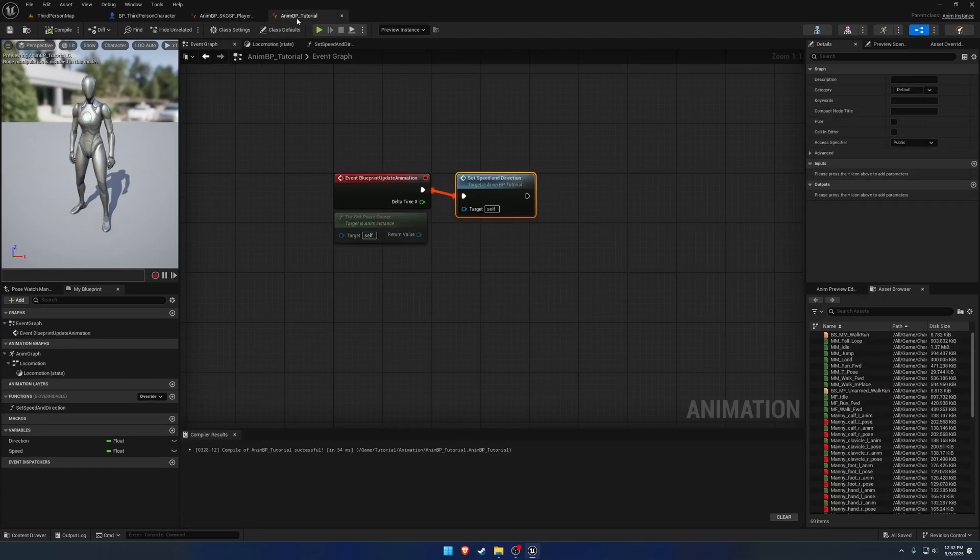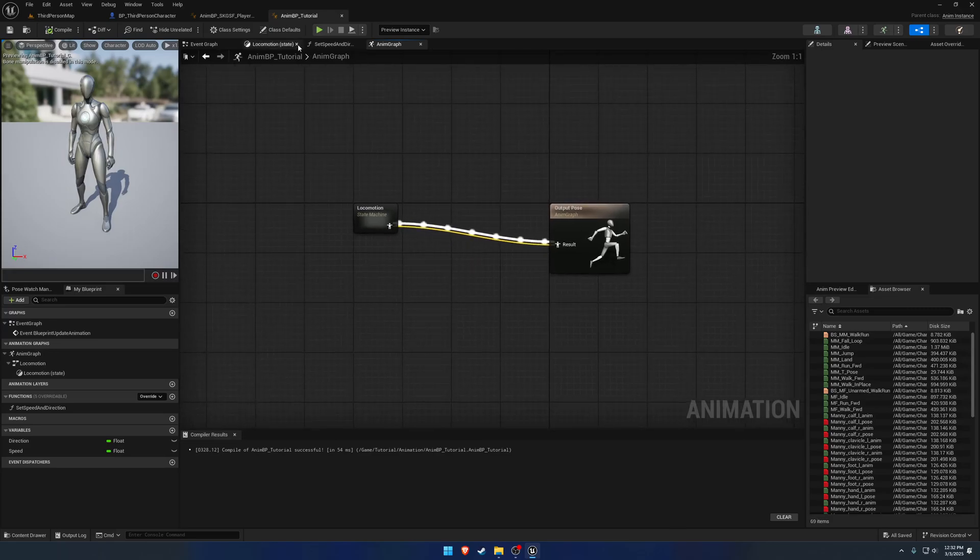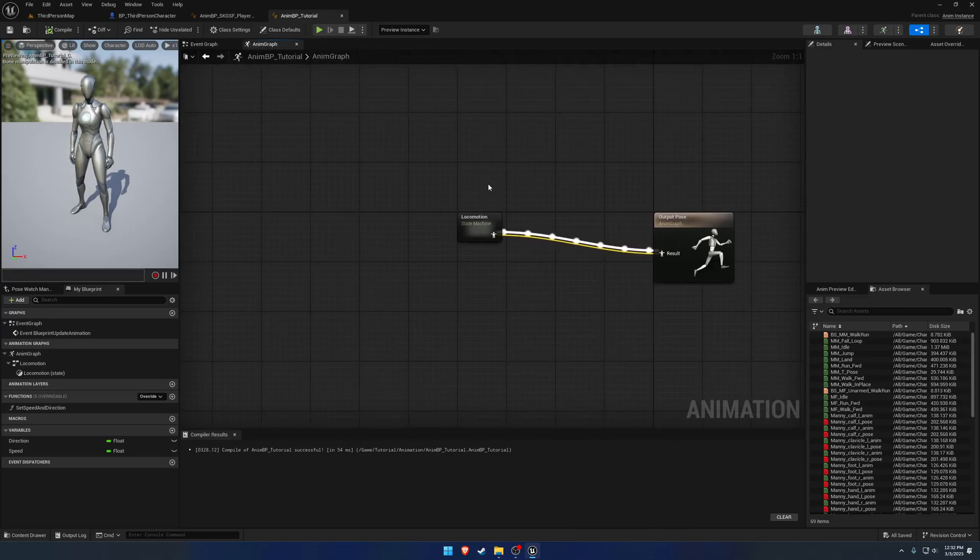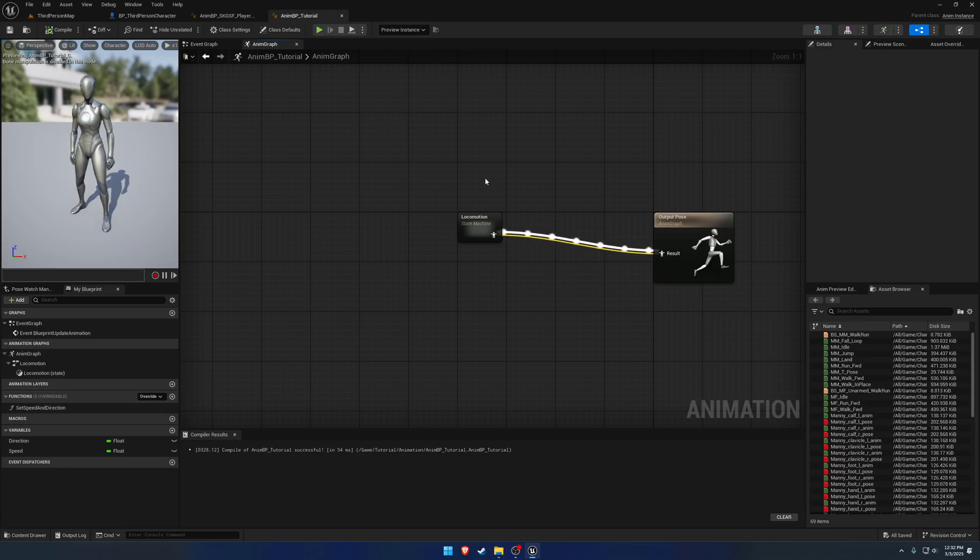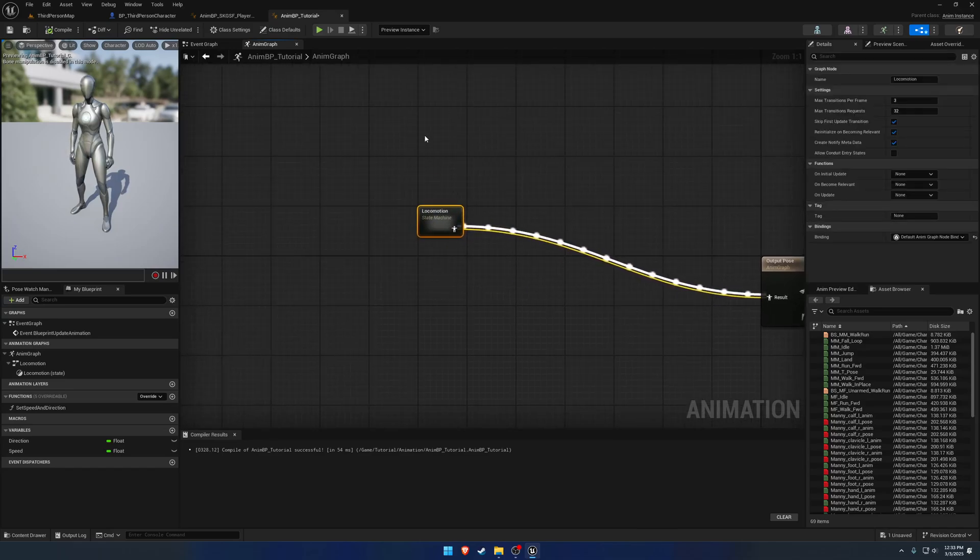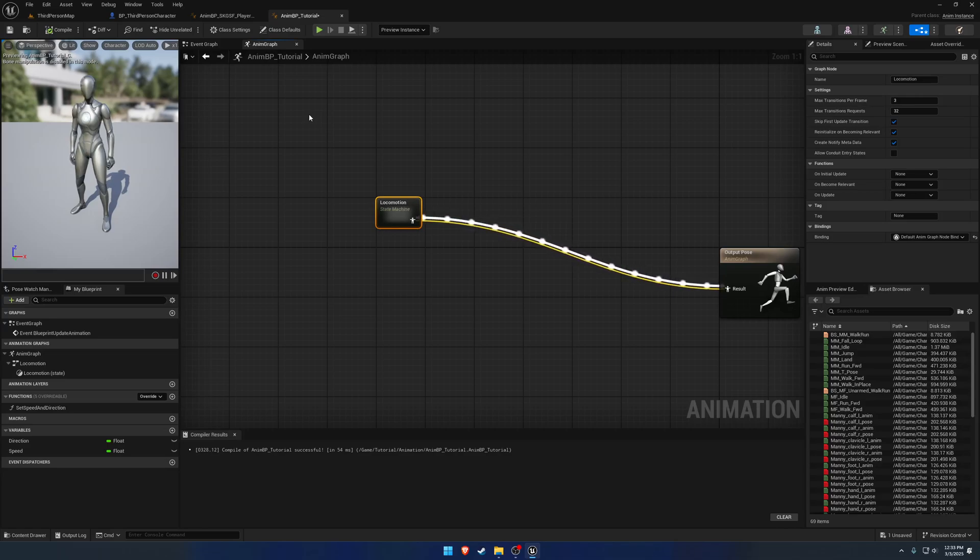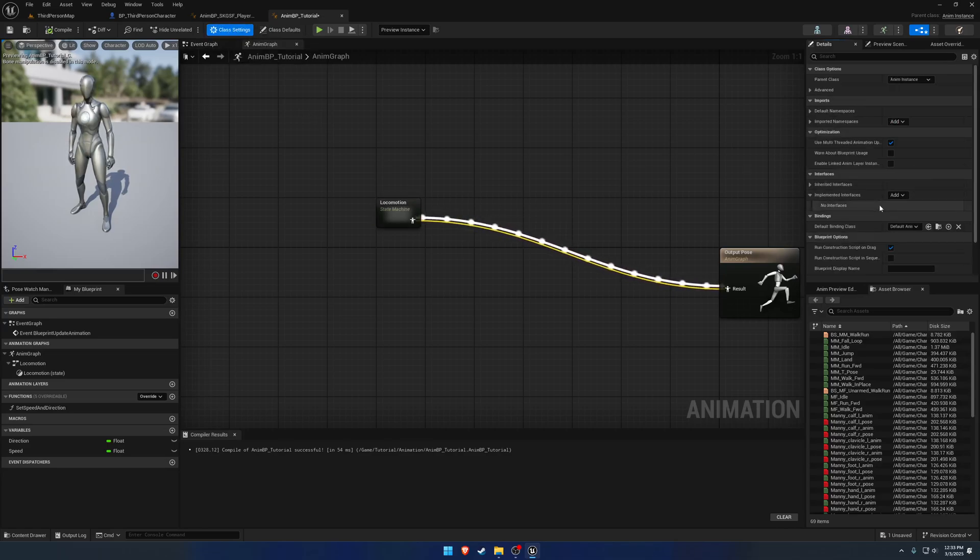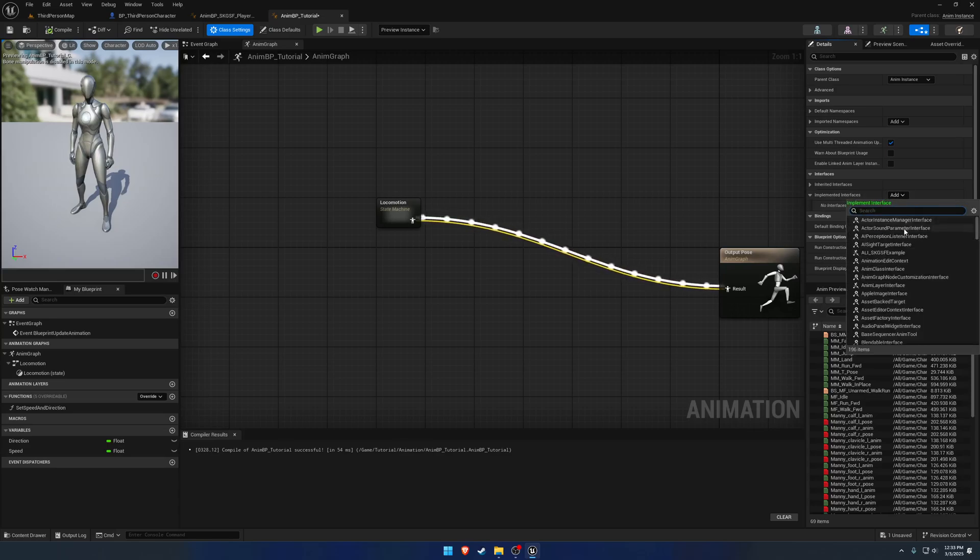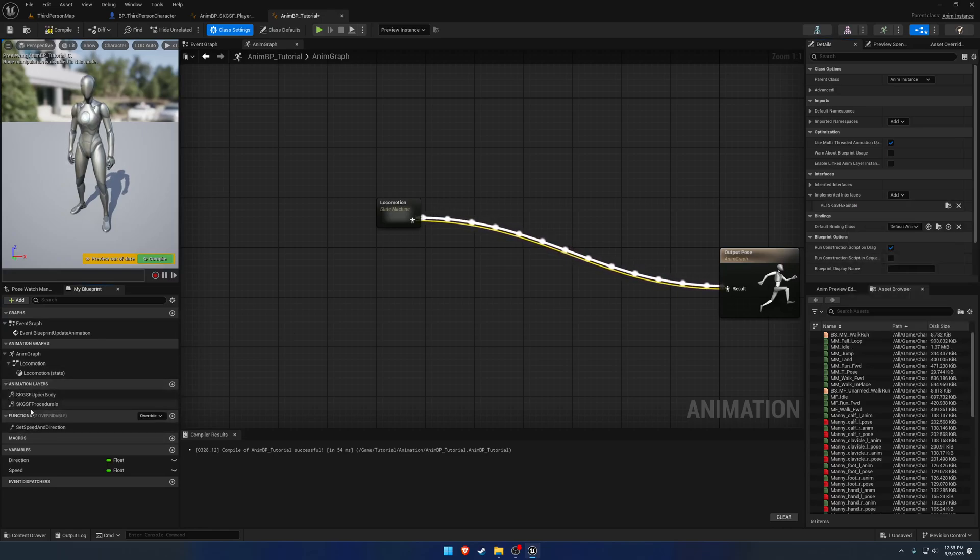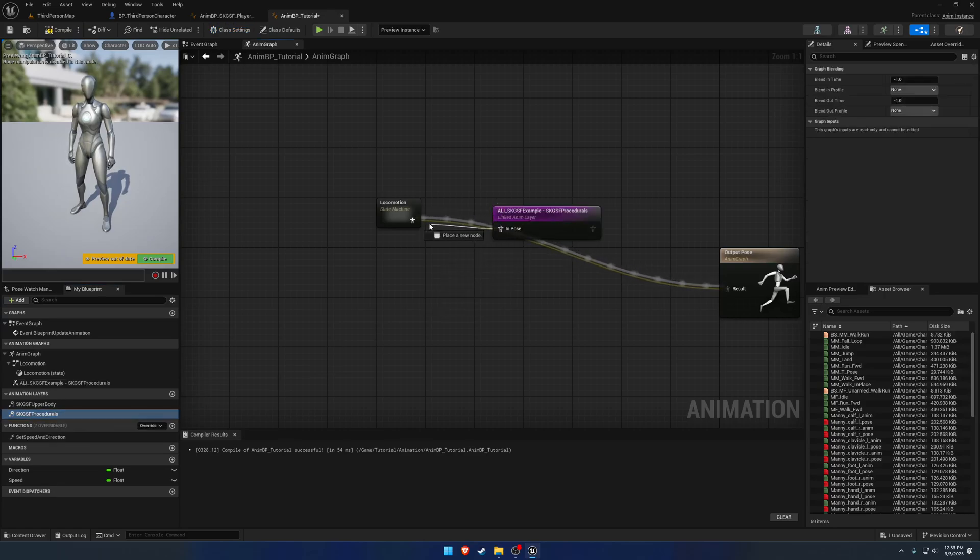So moving down to the ANNBP tutorial, we head back to the ANM graph. We need to add the additional, one, the procedural layer, and two, the upper and lower body split. So we have our locomotion. Let's go ahead and add the ANM layer. So we need to go to class settings, and we want to add a interface. And this interface is the ALI SKGSF example. So what that's going to allow us to do is get these two animation layers here, and we just, for now, want the procedurals.